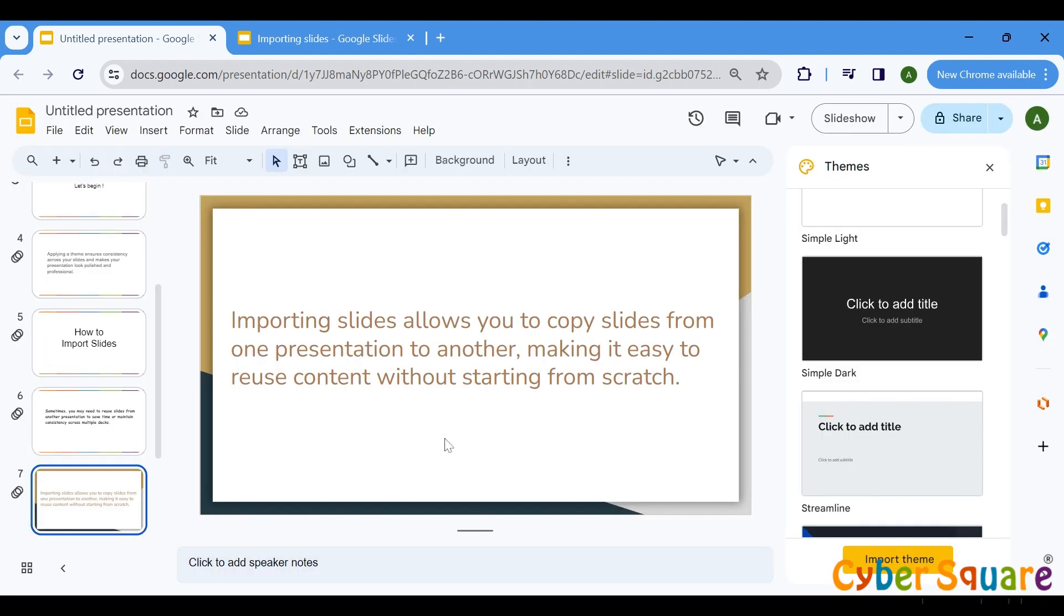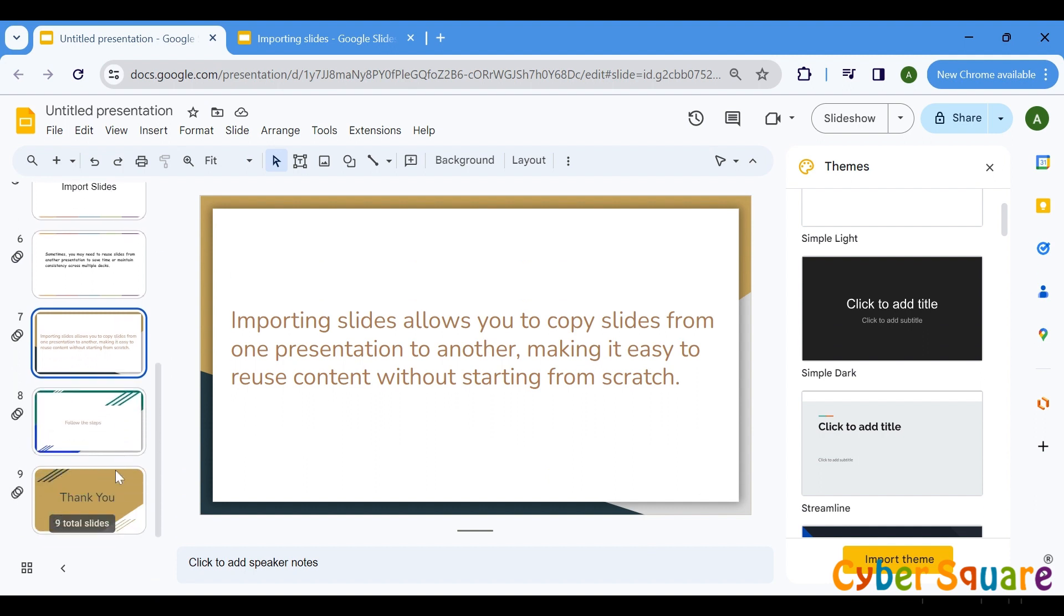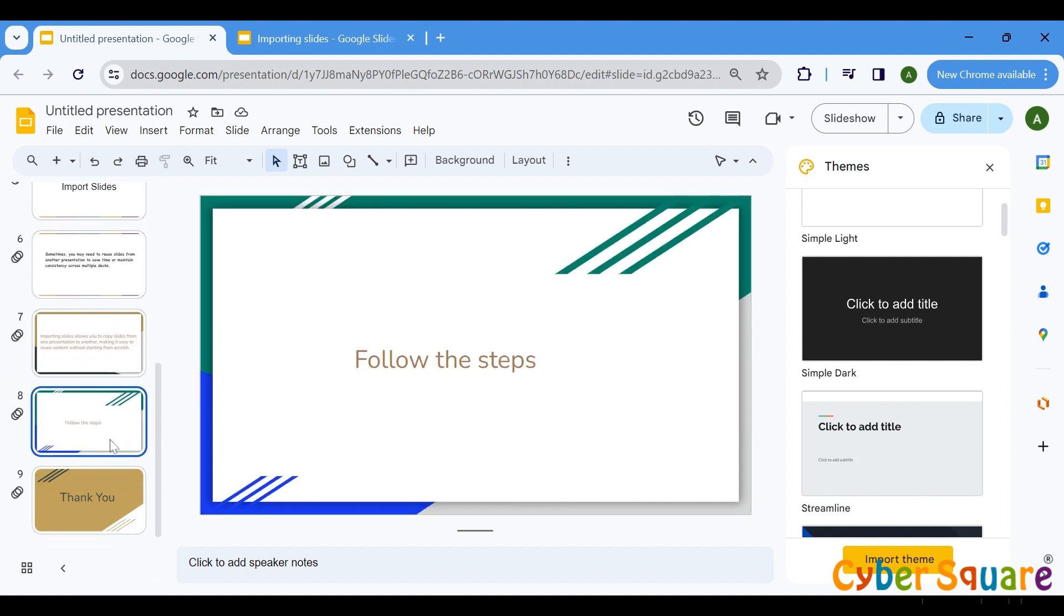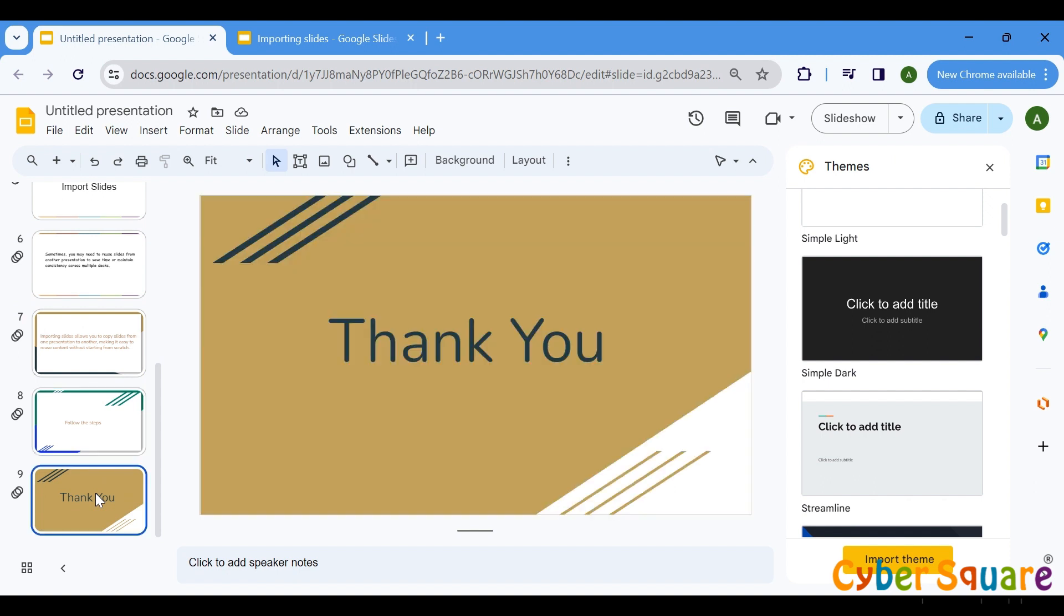And there you have it! These techniques will save you time and help you create visually stunning presentations. Thank you.